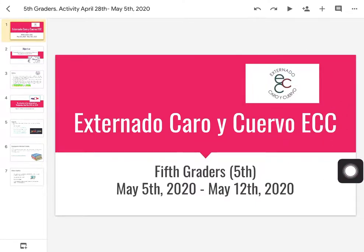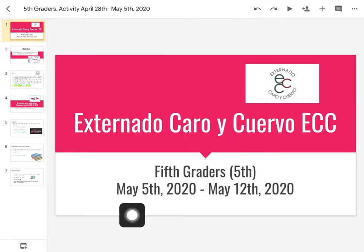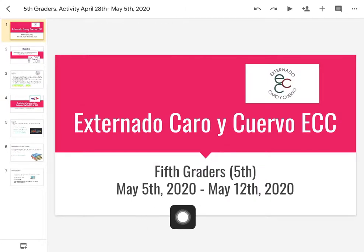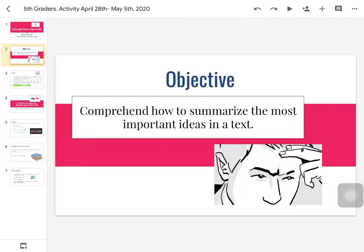Remember that we are at the Externado Caricuerpo School. So welcome to the fifth graders class. This is the activity for the week between May the 5th of 2020 until May the 12th of 2020. So we are going to start here. I'm going to explain the activity.